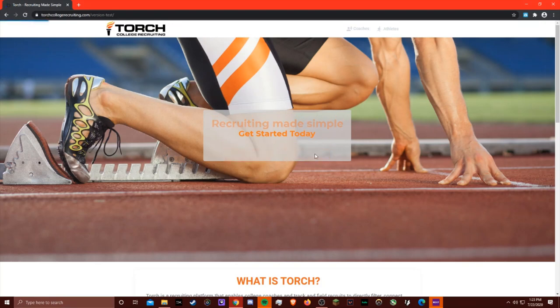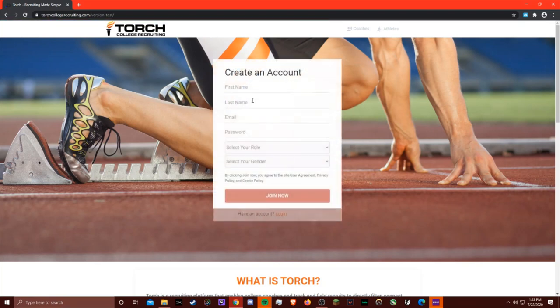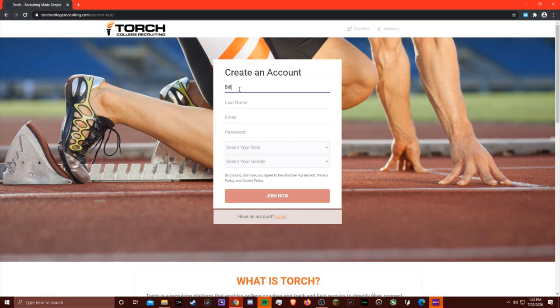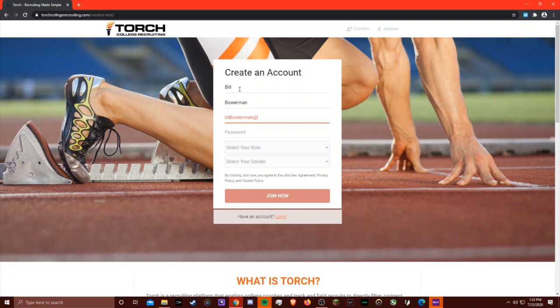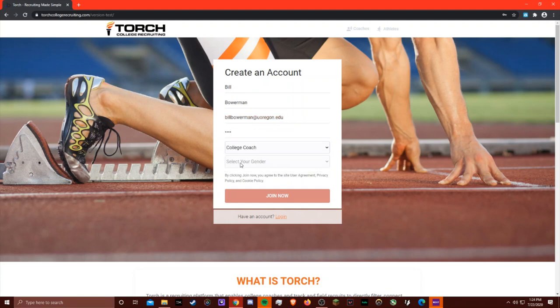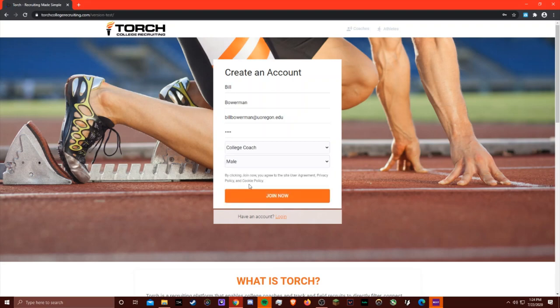I'll be creating an account for Bill Bowerman by typing in the first and last name, an email address, a password, selecting the role as college coach, and gender as male.